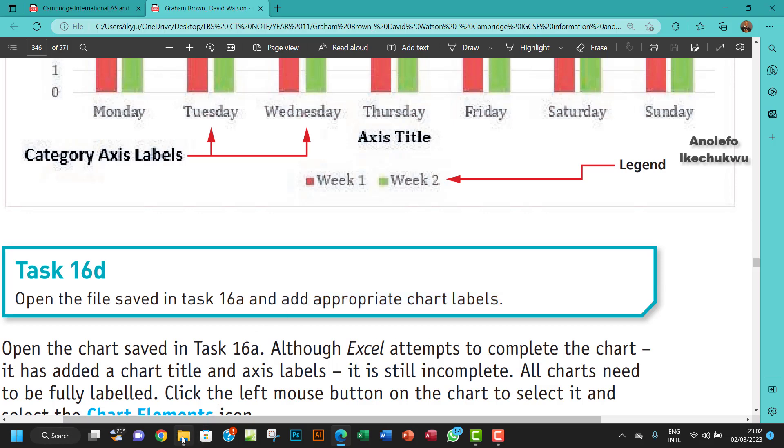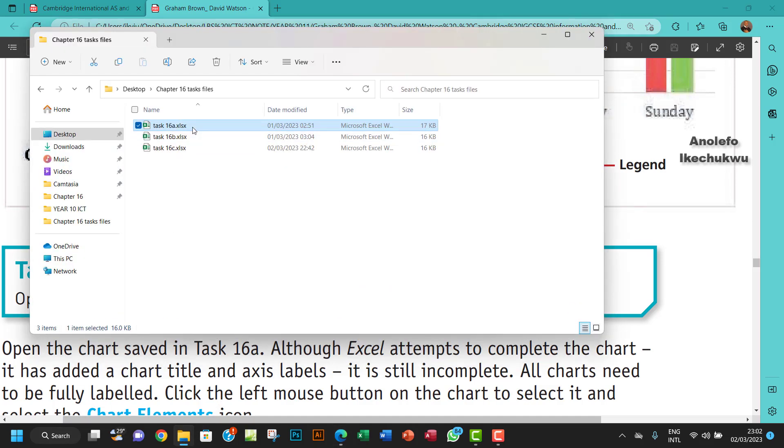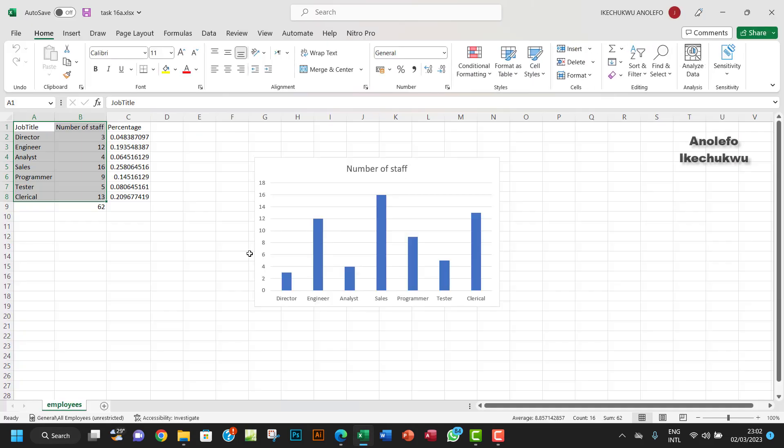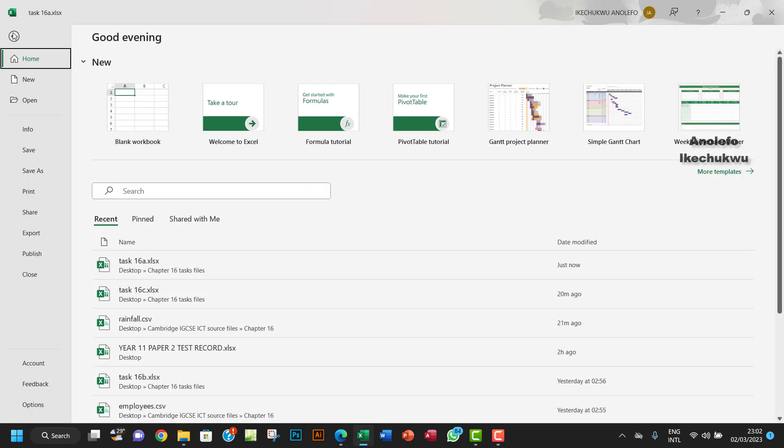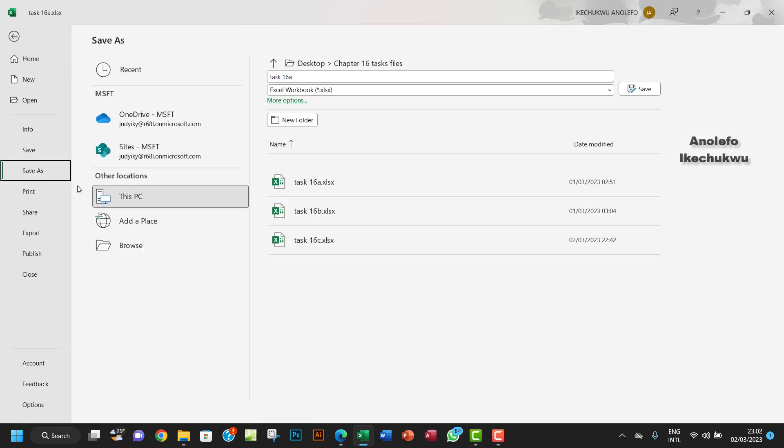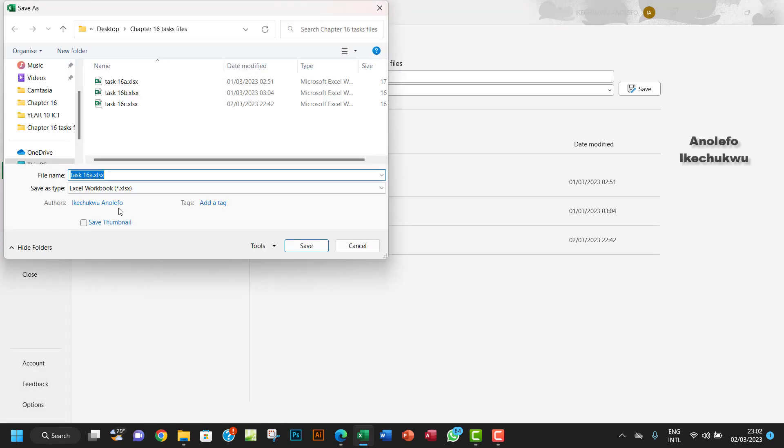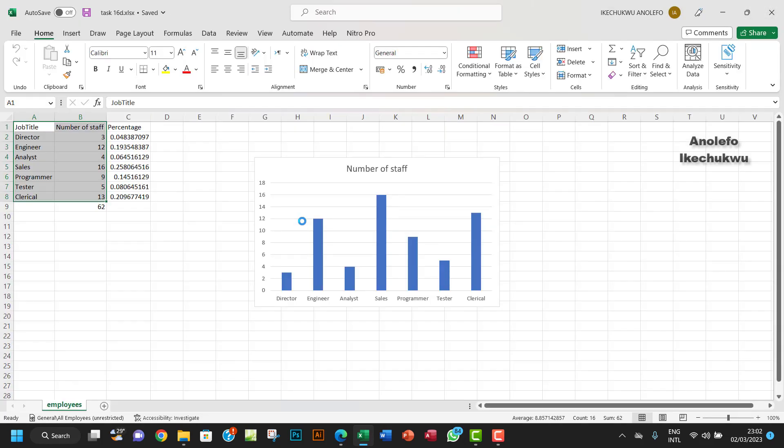I'm going to open my Task 16A. Before I continue, I want to save it as Task 16D. So I'm going to change that to D right there and save that.